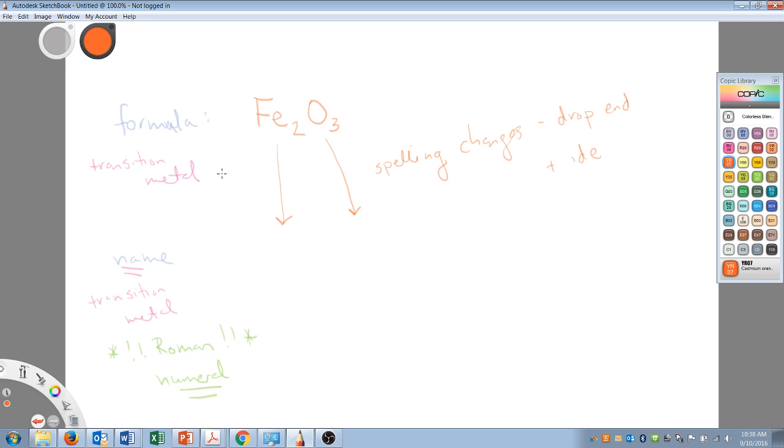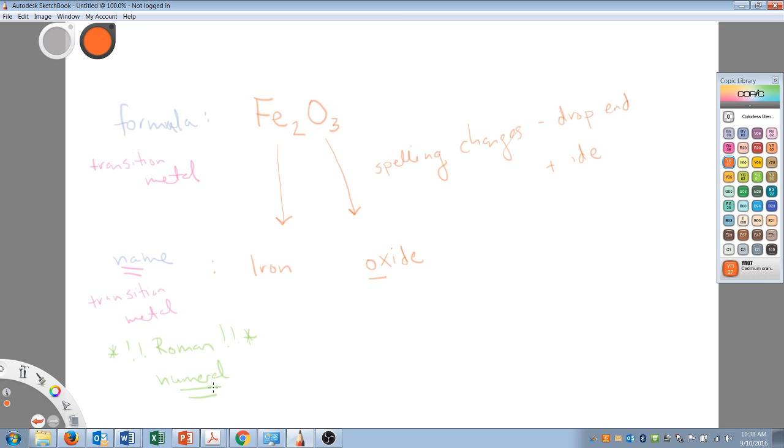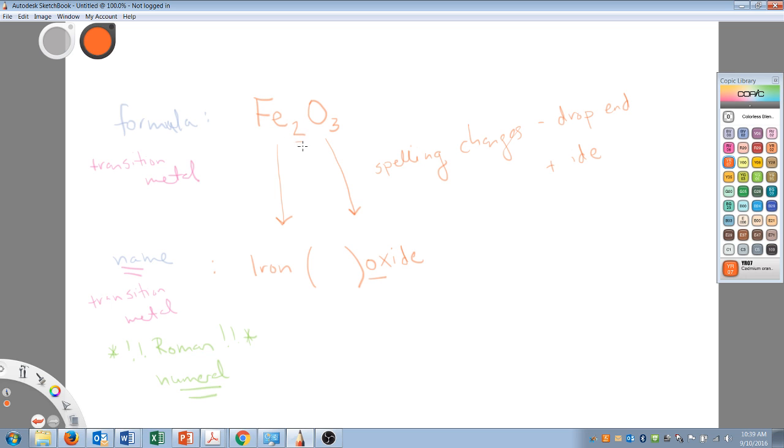So if we were to follow those simple rules, this guy's name wouldn't be that hard. We would say he's iron oxide. I kept the first syllable, dropped everything else, and added -ide. I left a big blank because we need a Roman numeral. We need to tell the world what kind of iron we have. It is not iron two because there are two of them. This tells us how many there are, not what kind it is.